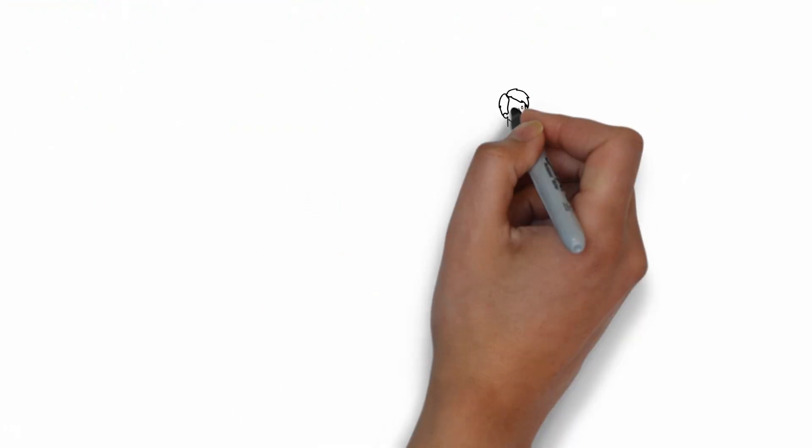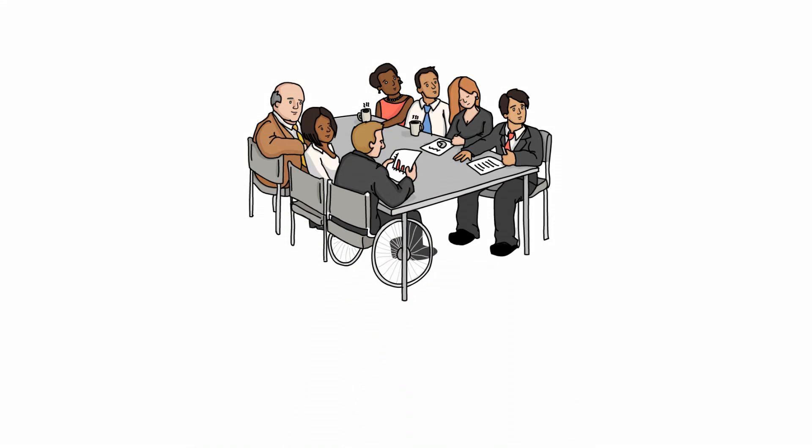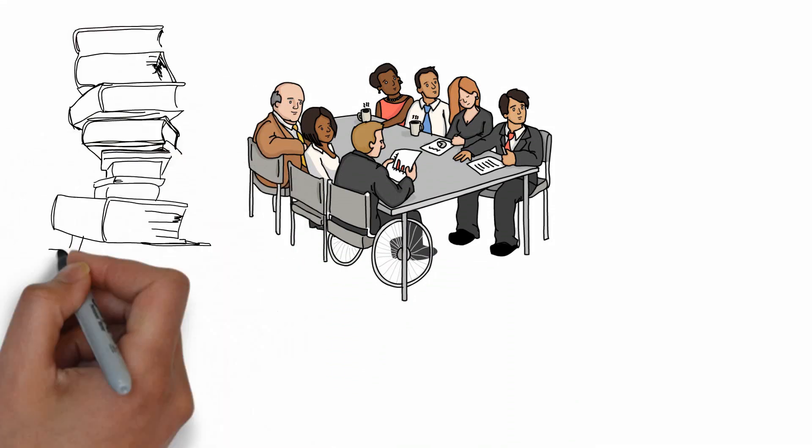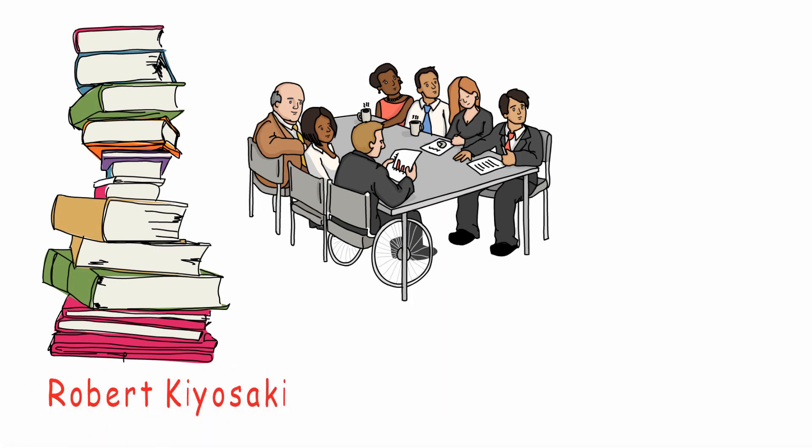You can start by attending seminars, webinars, read any book on the topic - emotional intelligence and personal finance - and all of Robert Kiyosaki's books.